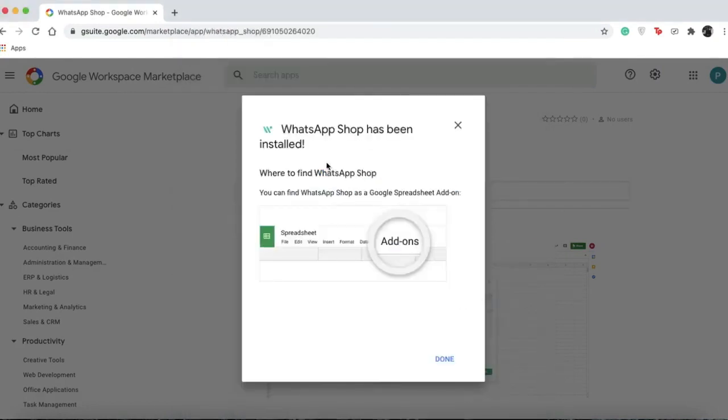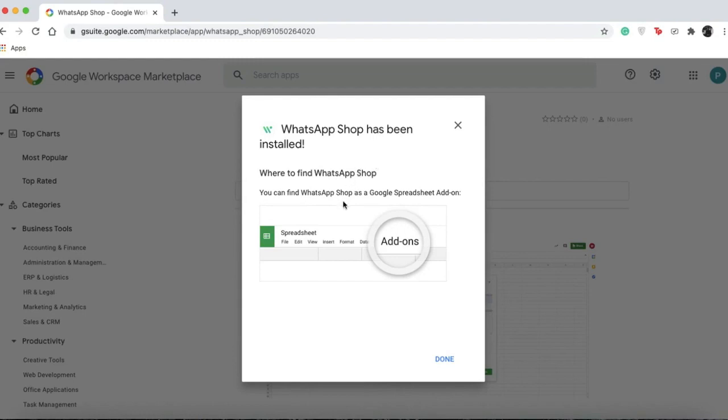Once you've successfully granted all permissions, you'll see a pop-up saying WhatsApp Shop has been installed, and it will tell you that you can find it as an add-on in your Google Spreadsheet.